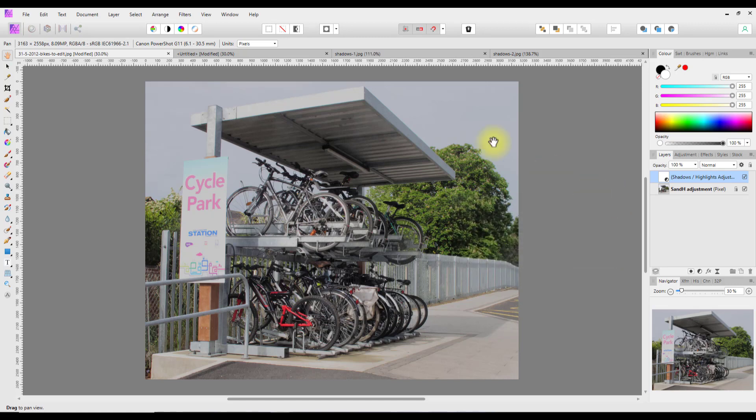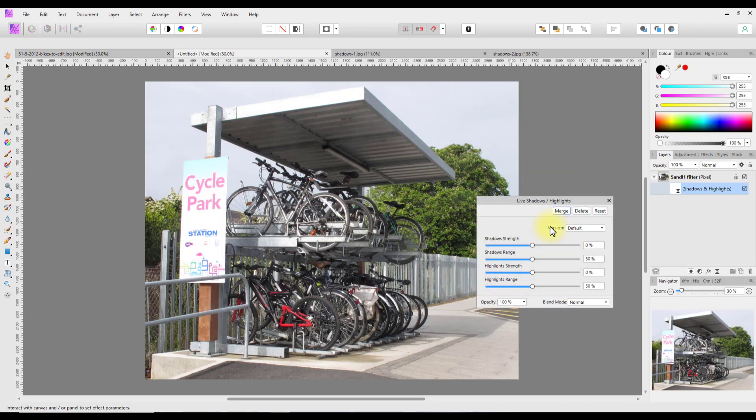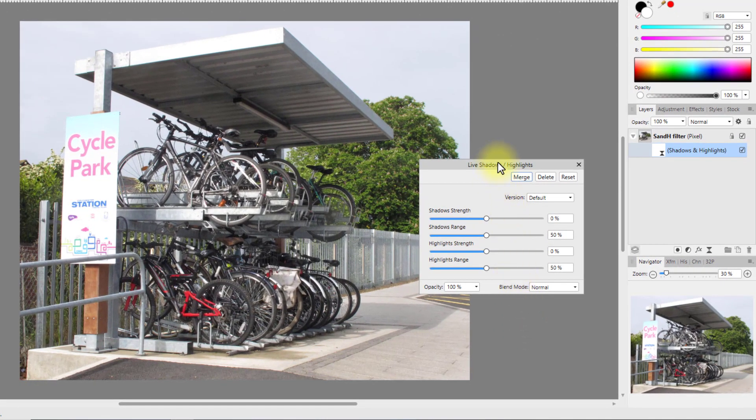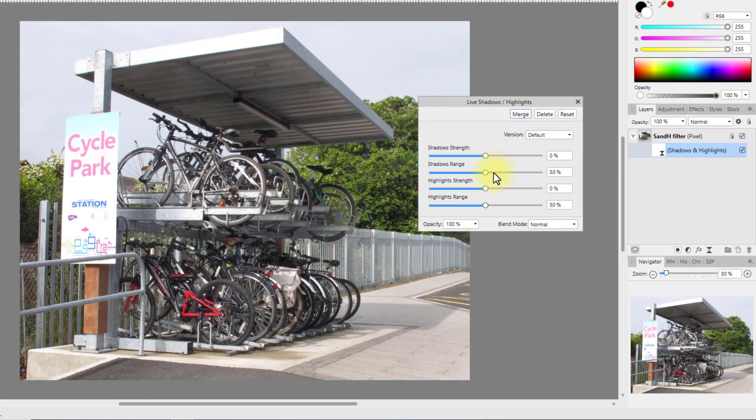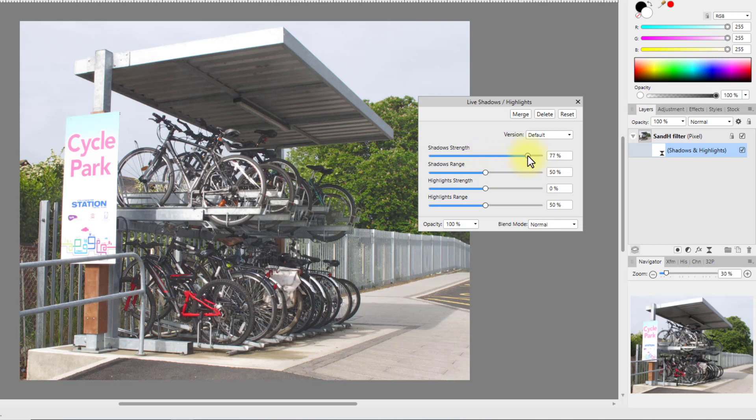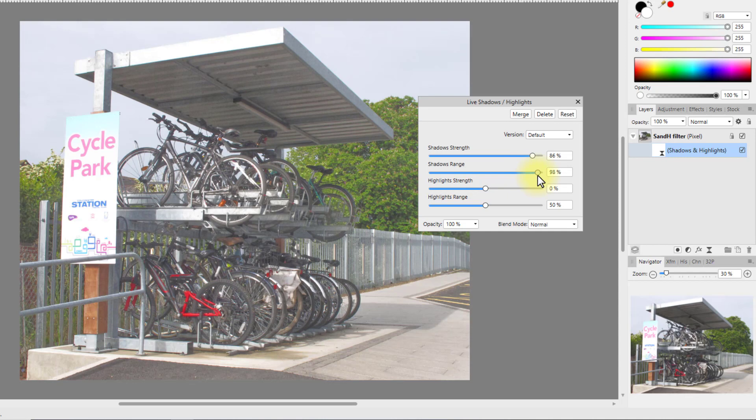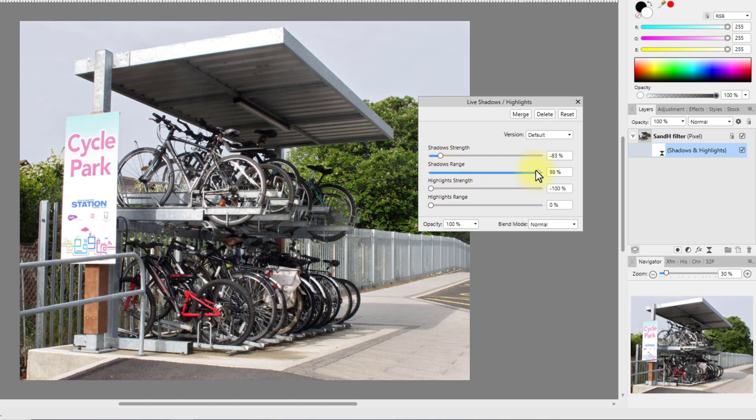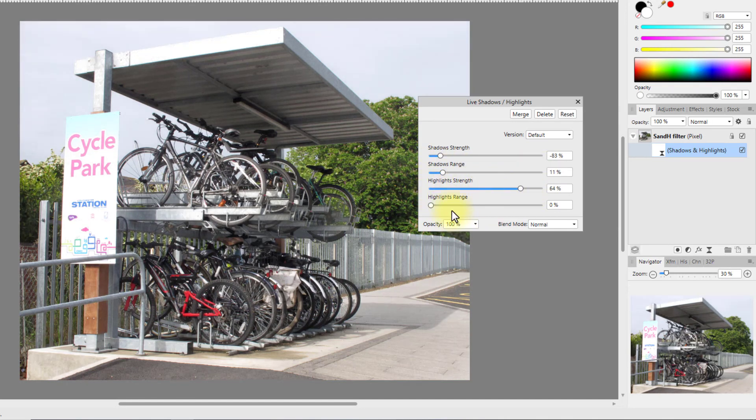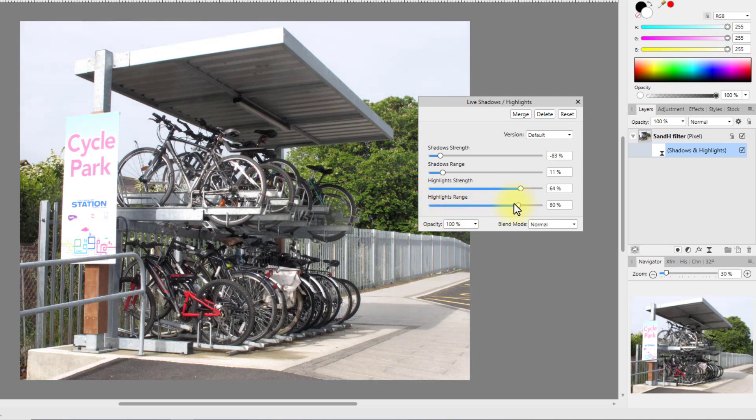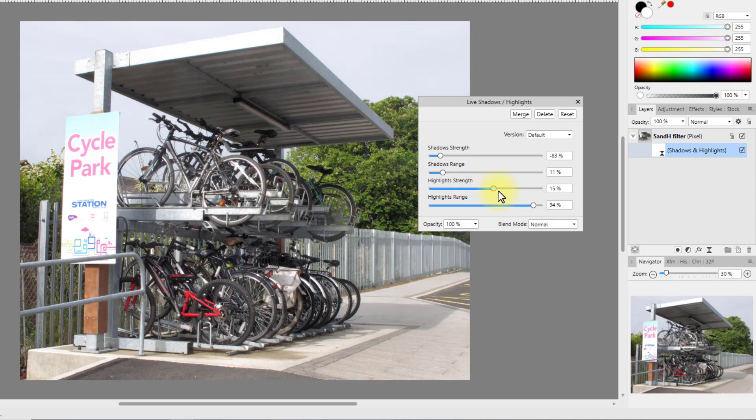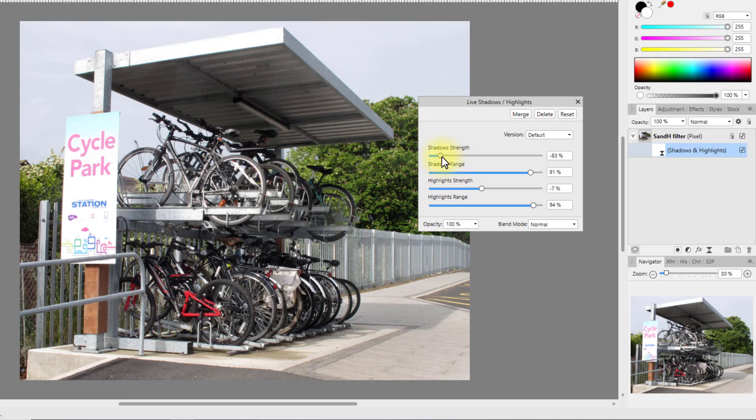Let me shut that down and we'll come to the filter version. Now with this, let me go really mad and push the shadow range quite high, and let's go the opposite way with the highlights. As you can see, if the image that you had probably didn't have a lot going for it in the sense of contrast and the Shadows and Highlights adjustment is not enough, this probably has more oomph to it to really draw out the shadows and highlights in an image.